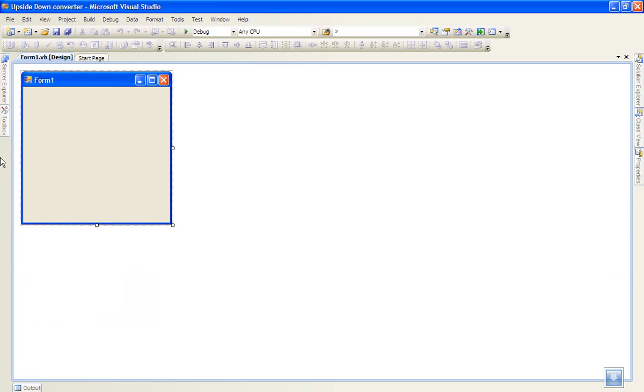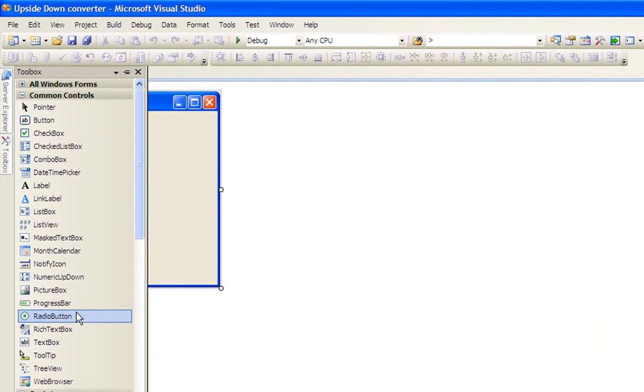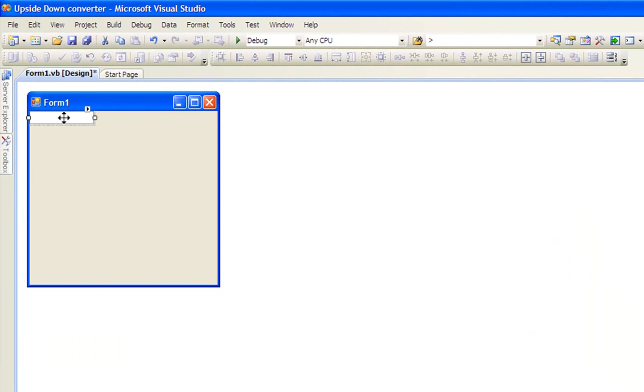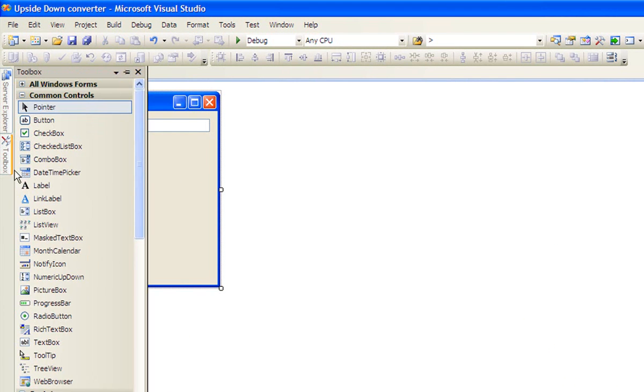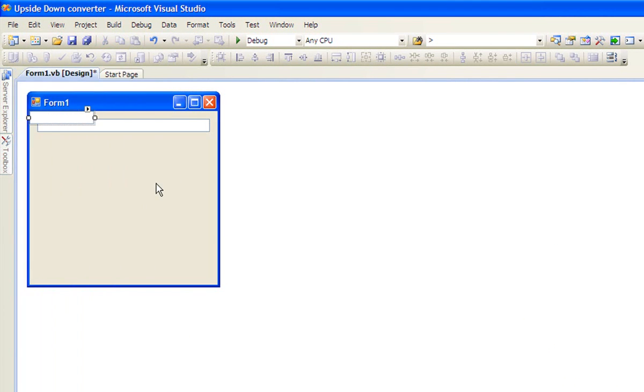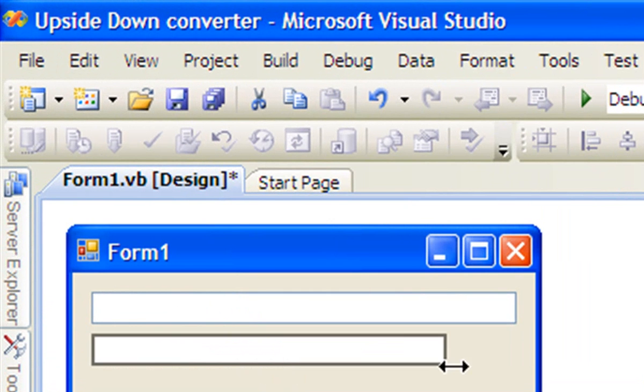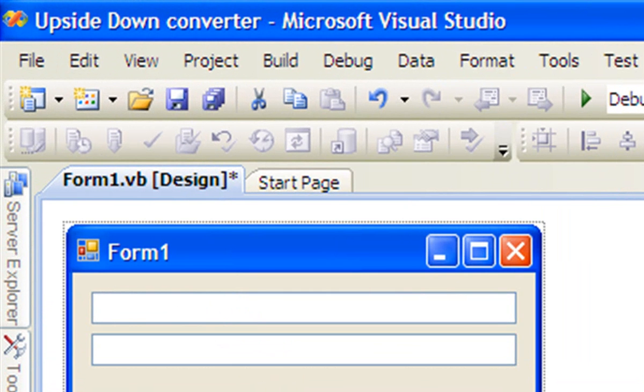Once done, just open the toolbox and add two text boxes. Then resize the form.